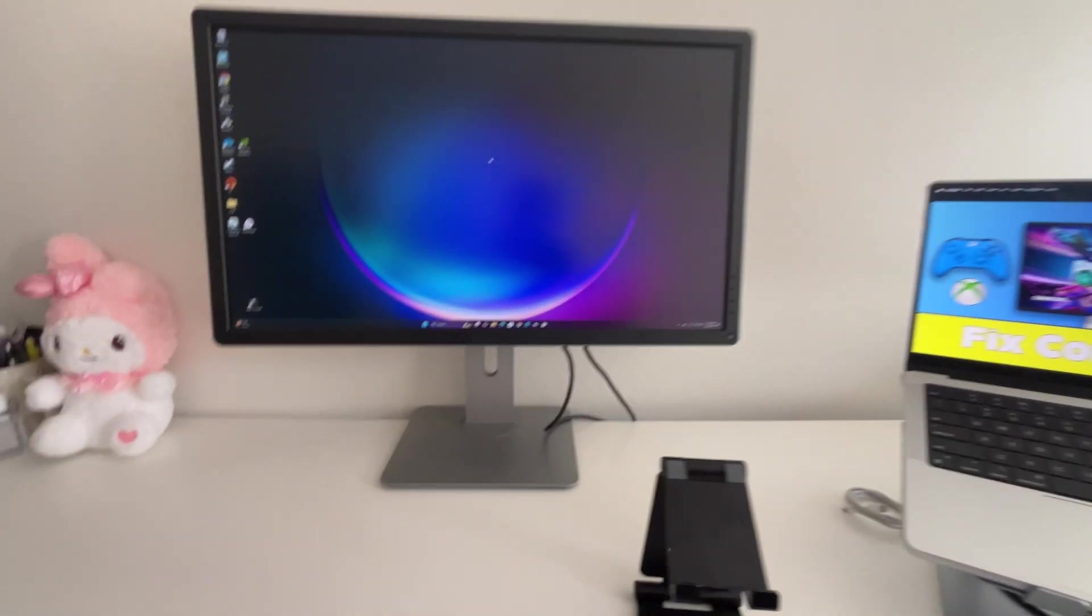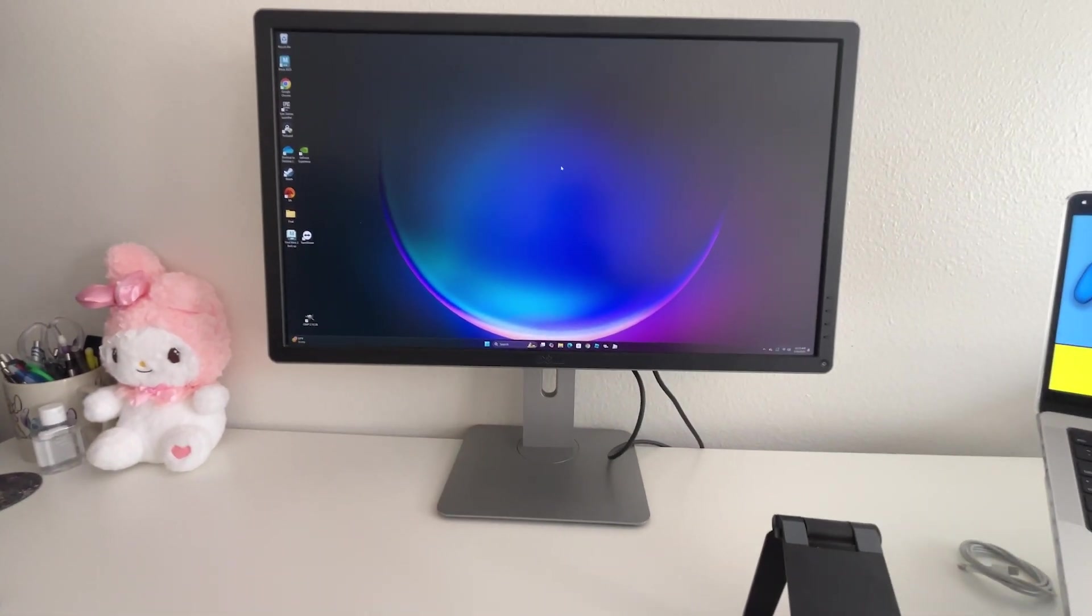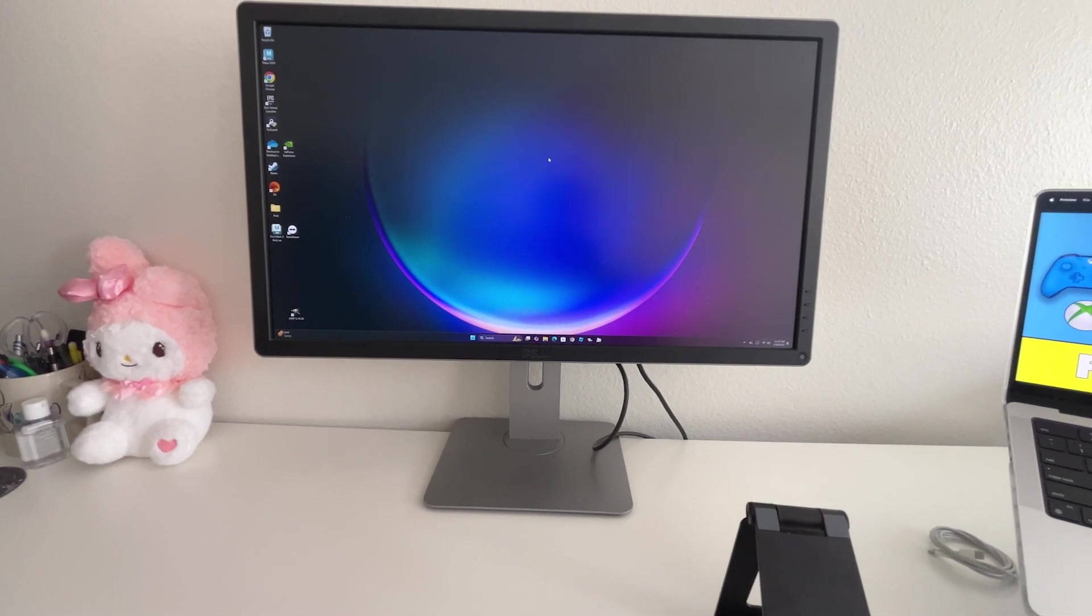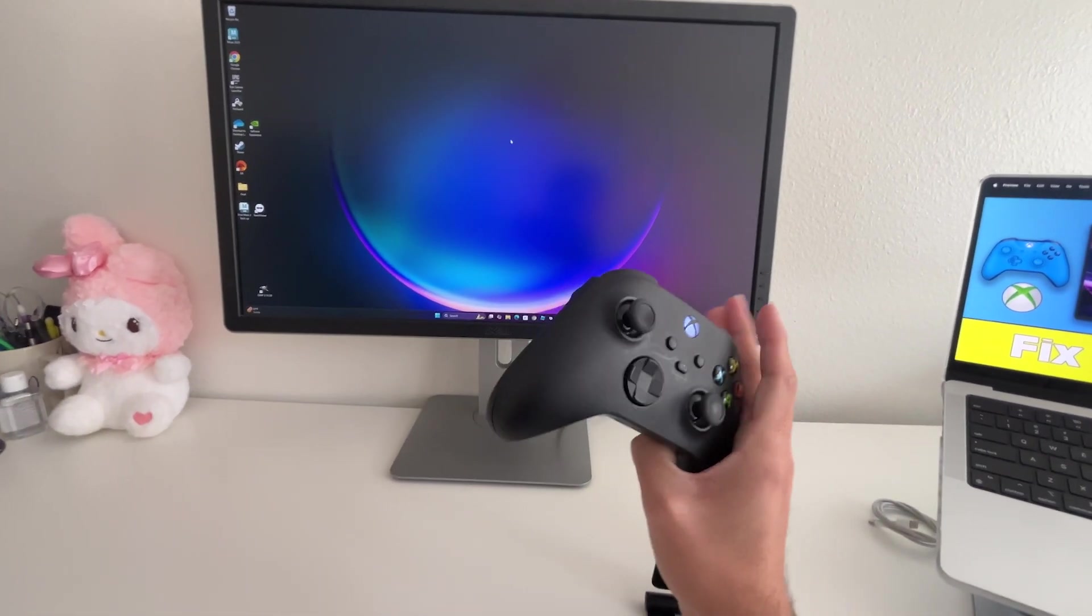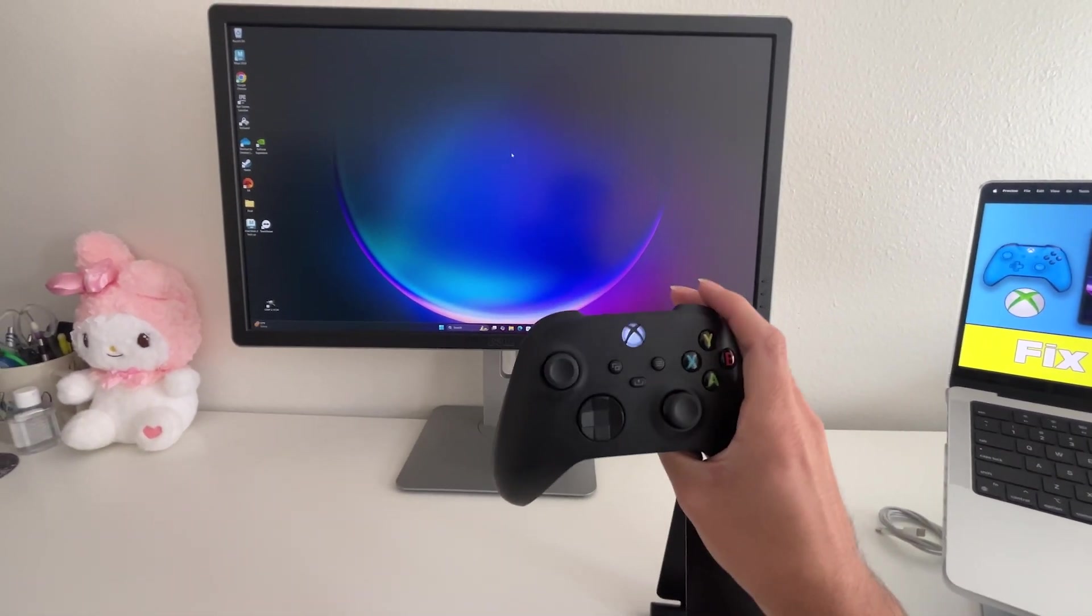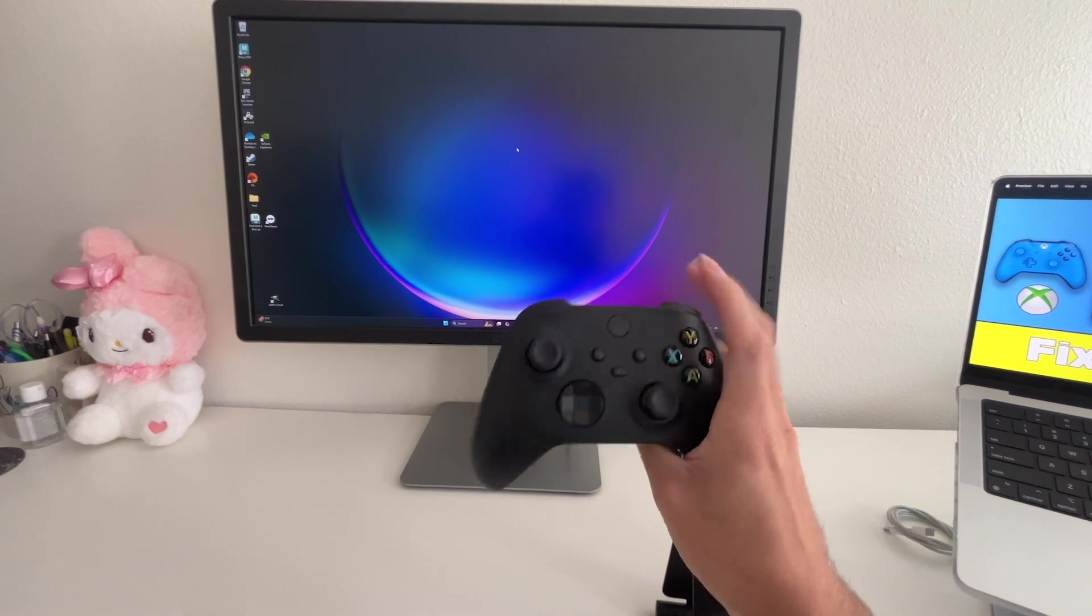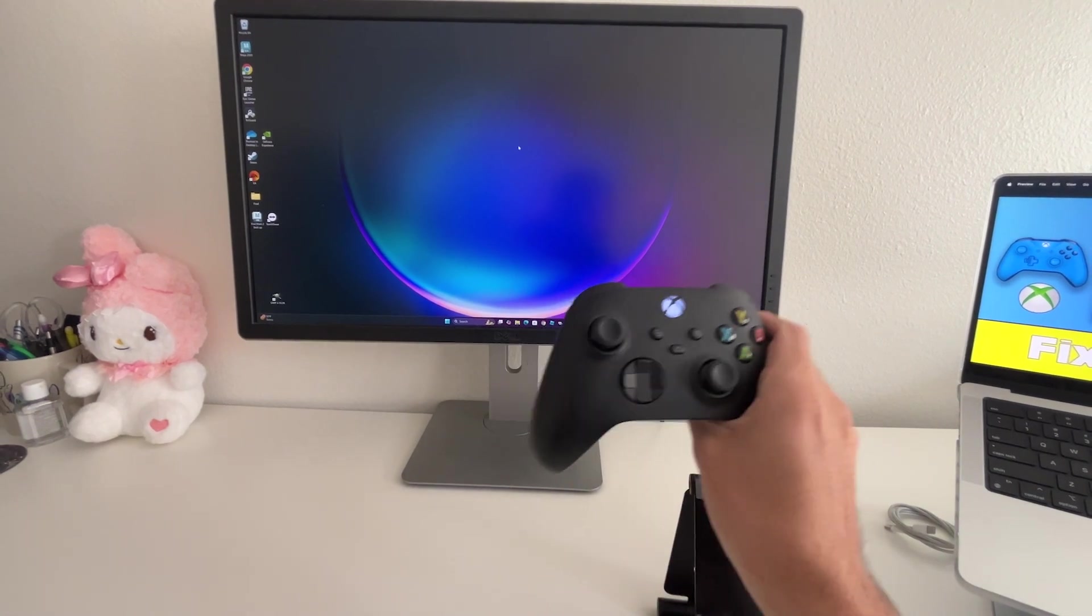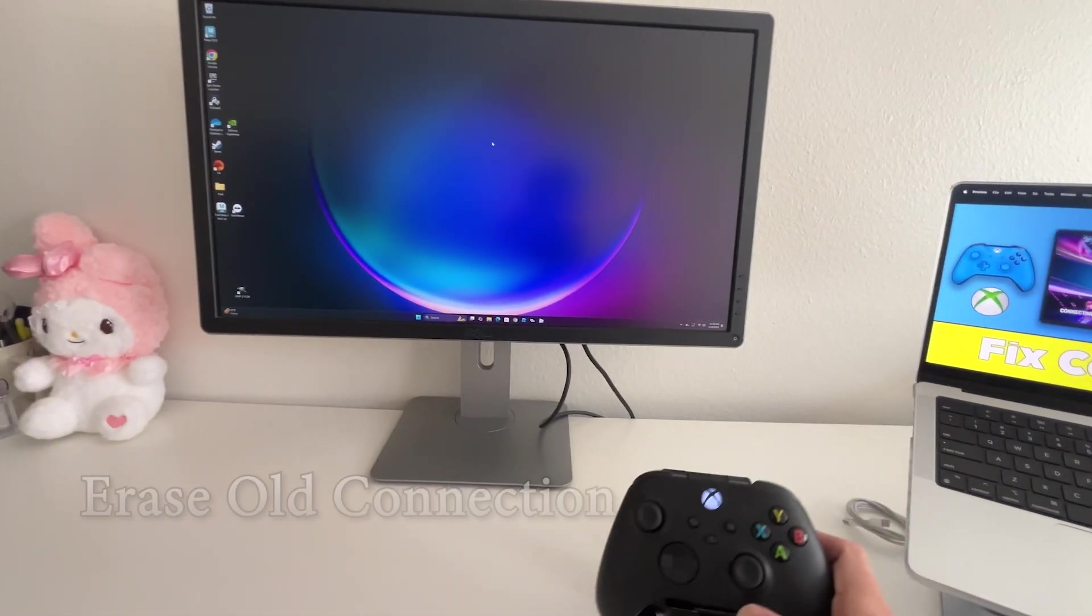So if we go onto our computer, what you want to do is forget your current connection. As you can see, once I turn on my device, it connects automatically and starts to blink. So what we want to do is remove the old connection.